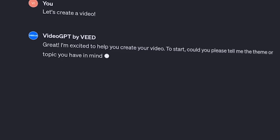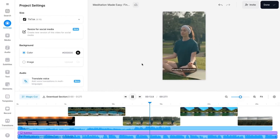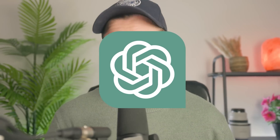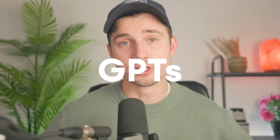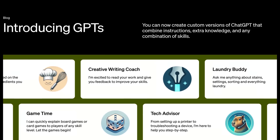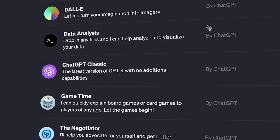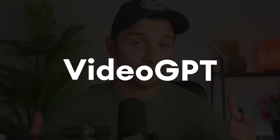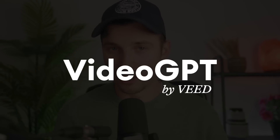You can now generate videos directly from ChatGPT. You might have seen that ChatGPT released GPTs, which allows people to integrate their product into the tool for a more streamlined AI experience. And thanks to our amazing team at Veed, we're happy to present you VideoGPT by Veed.